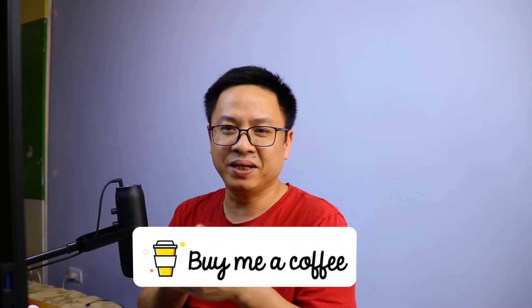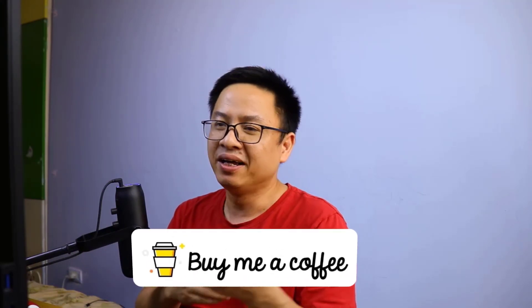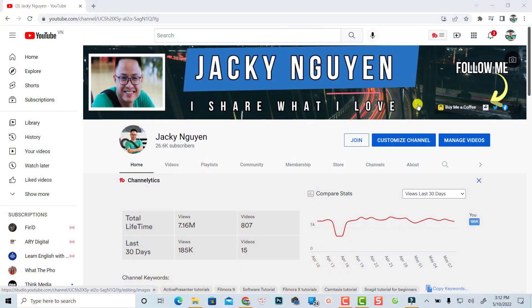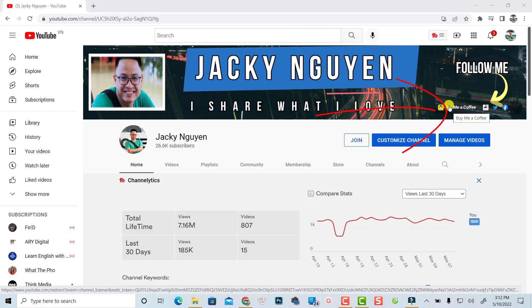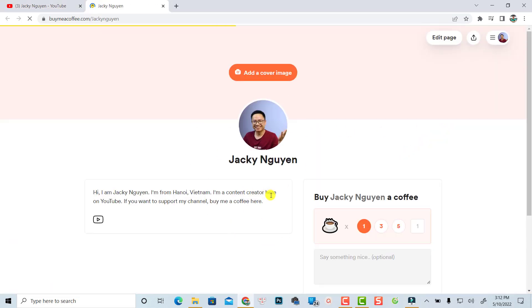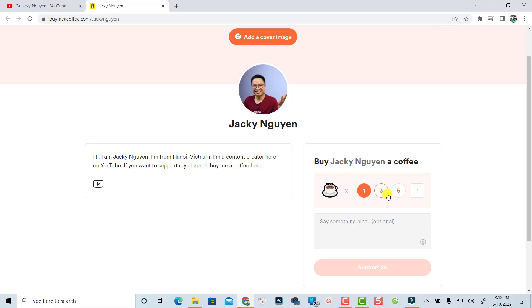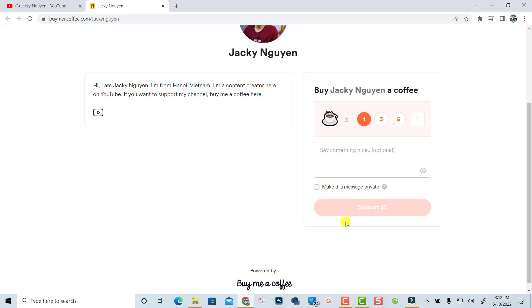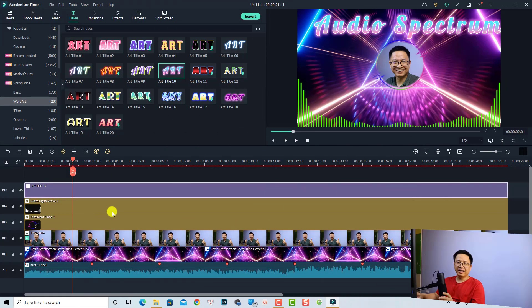Just a quick note: I've integrated a Buy Me a Coffee button on my YouTube channel. This is useful for those of you who want to support the channel. On my YouTube homepage you'll see the Buy Me a Coffee button — click it, choose how many cups of coffee you'd like to offer, and leave a message. I'll check your message and may give you a shout-out in a future video.